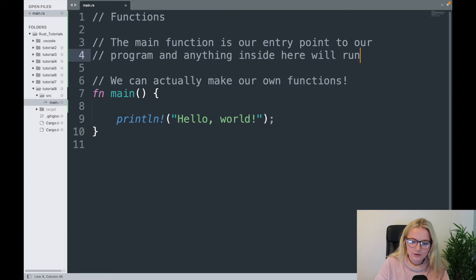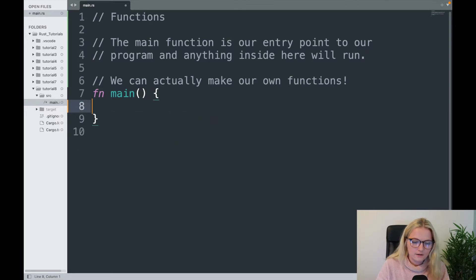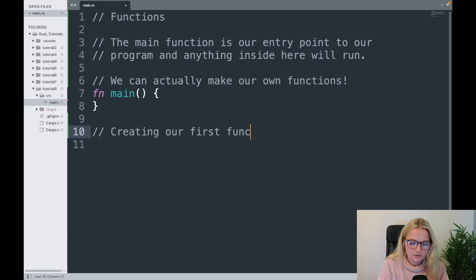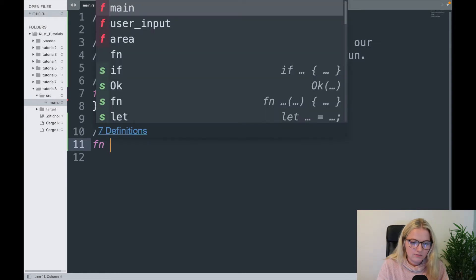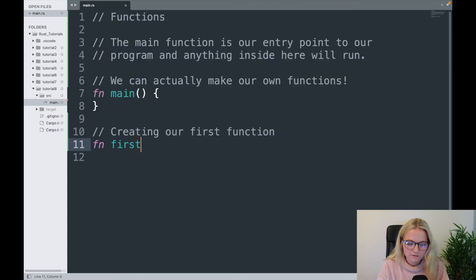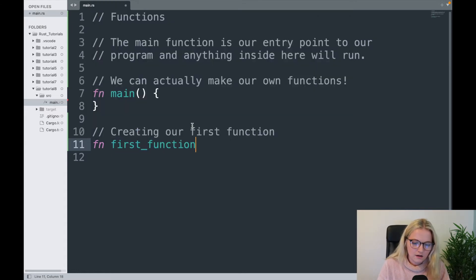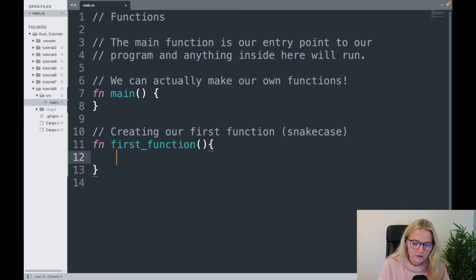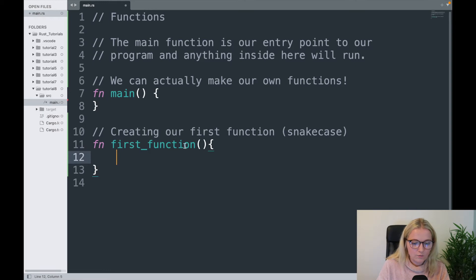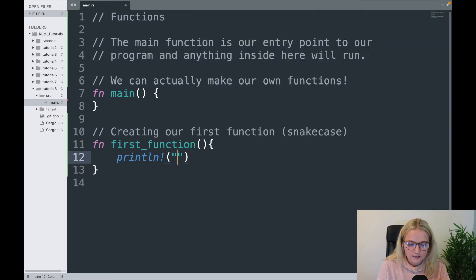We can actually make our own functions! I'll get rid of this println and have our main function empty. The way we create our own function is the same structure as the main function — we use fn for function, name it in snake_case, add open brackets, and then curly braces. Anything written inside those braces will be executed when we call the function, so I'll have it print "hello from function one".